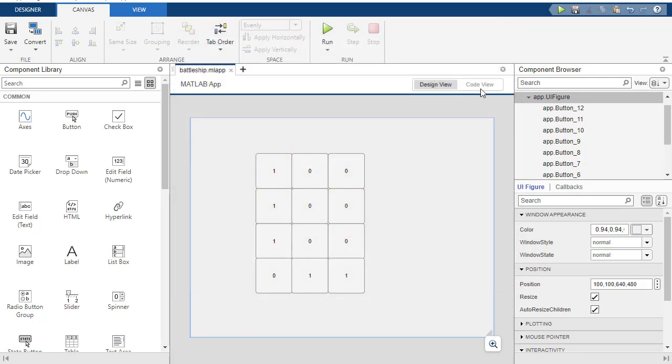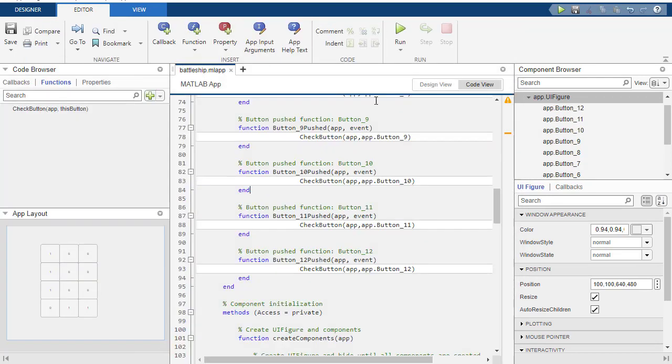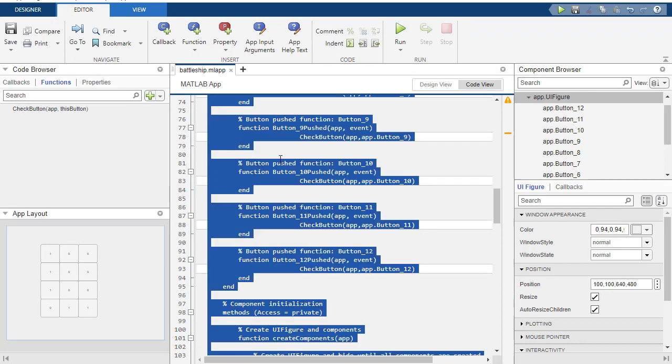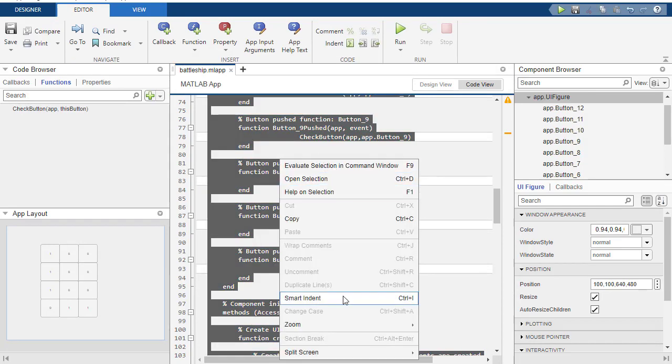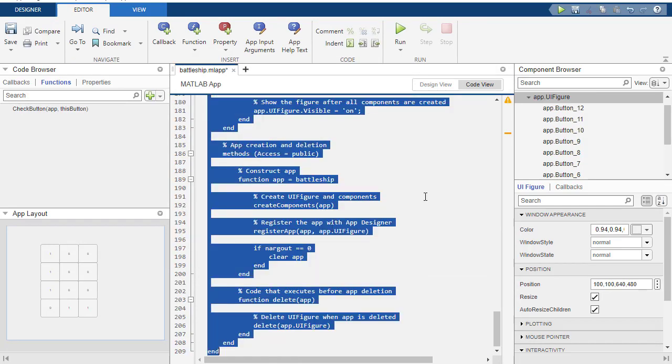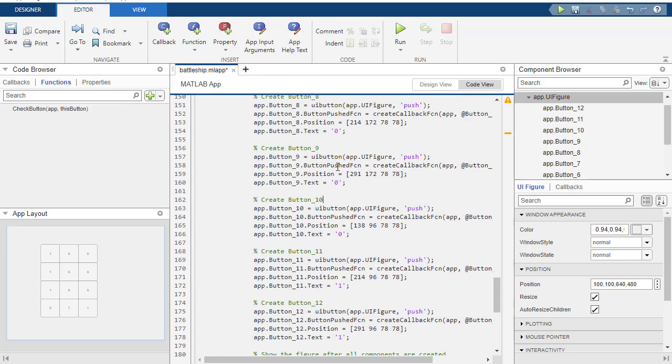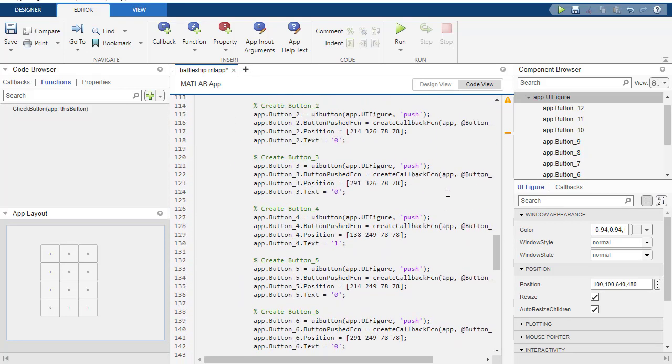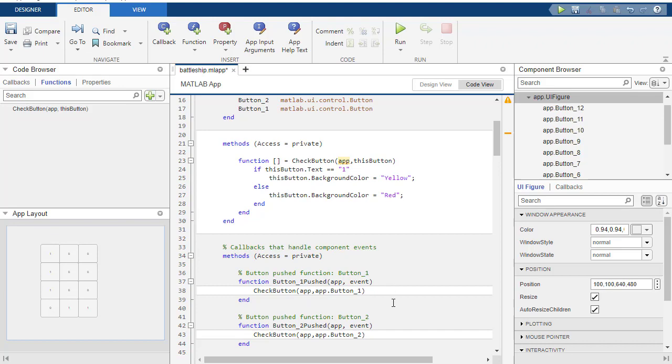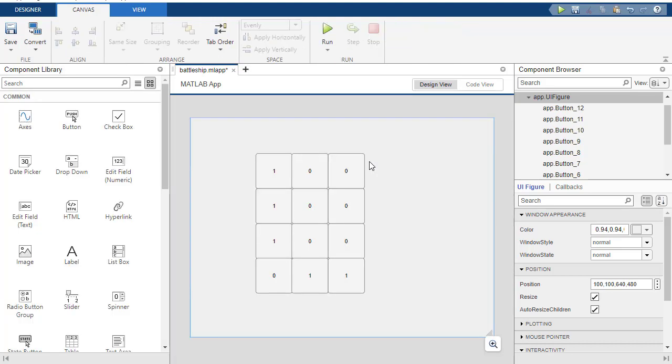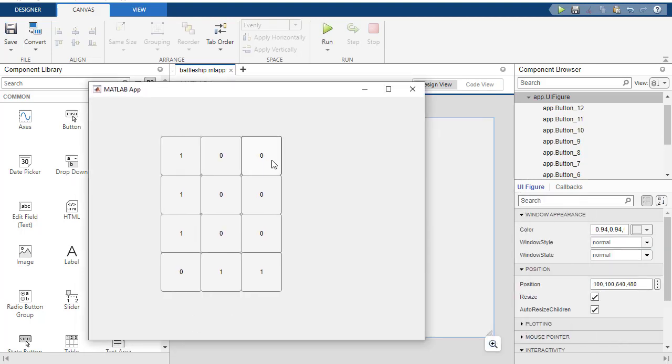Now in my code view, all this is kind of messed up because of the copy paste. I'm just going to select all, control A, and then smart indent, and it'll fix everything and make it pretty. Now, so one of the things we can do, so we kind of have this functioning.